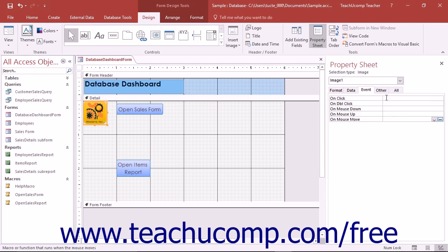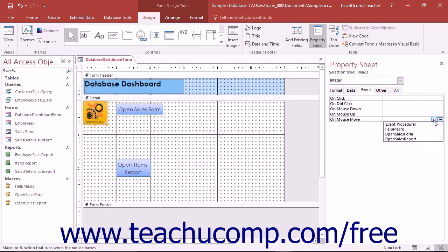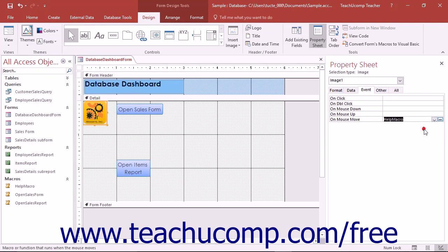Once you've determined the appropriate event to associate with a macro, click into the Event Property field in the Event tab in the Property Sheet and select the name of the macro that you want to execute when that event occurs from the drop-down list that appears.